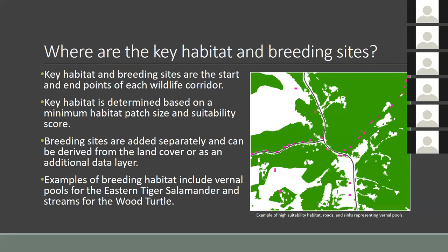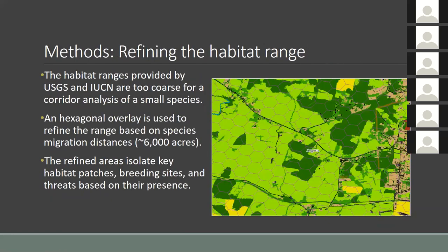The accessible yet very coarse habitat ranges available through the USGS and IUCN are insufficient when attempting to create corridors for species that may only travel a few hundred meters, so they will need to be refined considerably. To do so, a grid or hexagon overlay will cover the habitat range with a value consistent with the maximum migration range for most species — currently set at 6,000 acres but subject to change. This will allow areas to be isolated based on the presence of key habitat, breeding sites, and conservation threats like roads. We are most interested in breeding sites that fall outside of key habitat areas, indicating that they are fragmented.